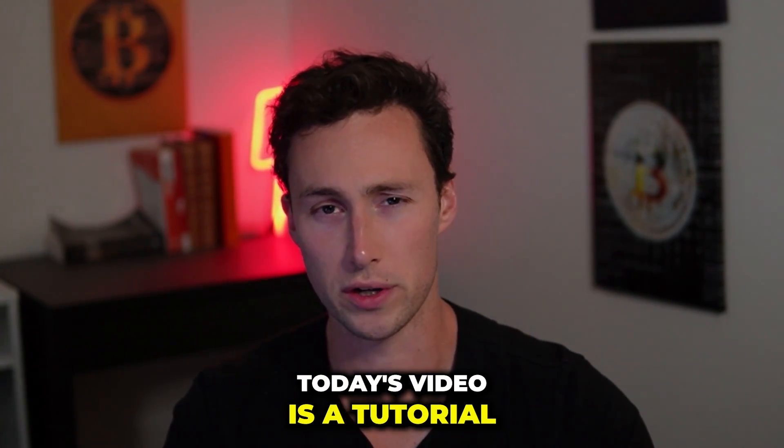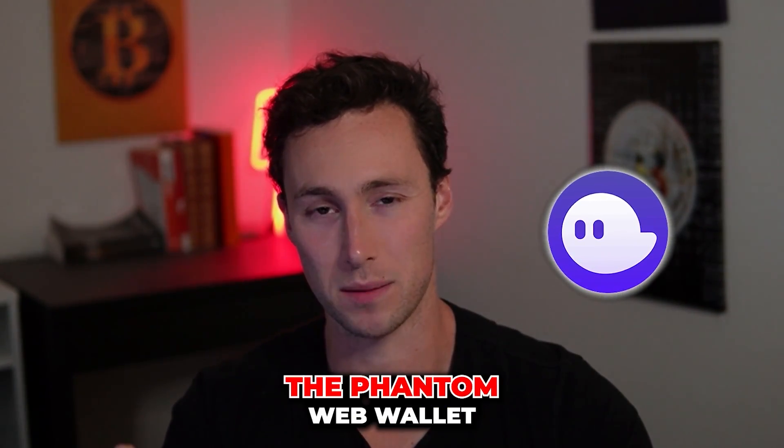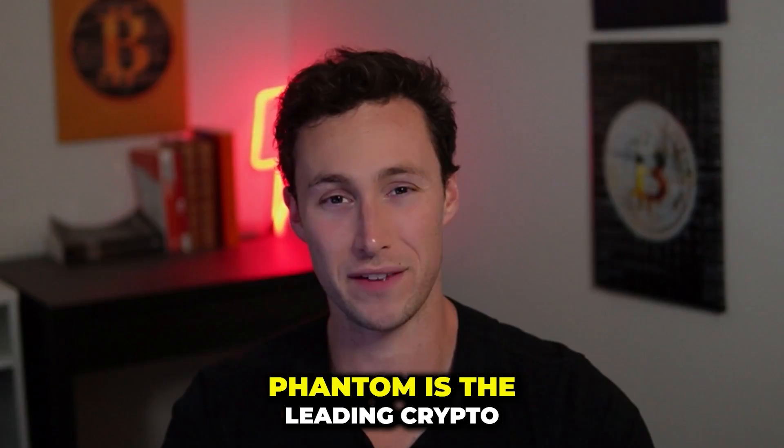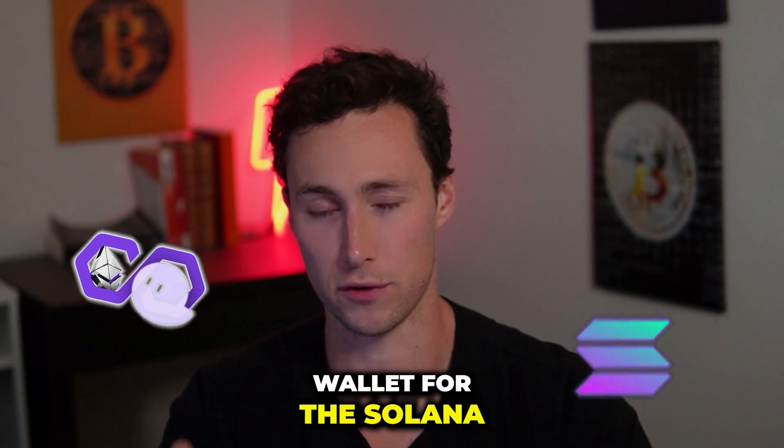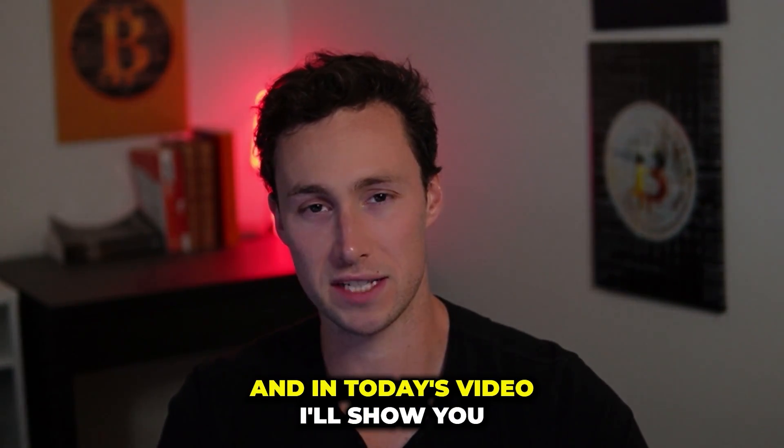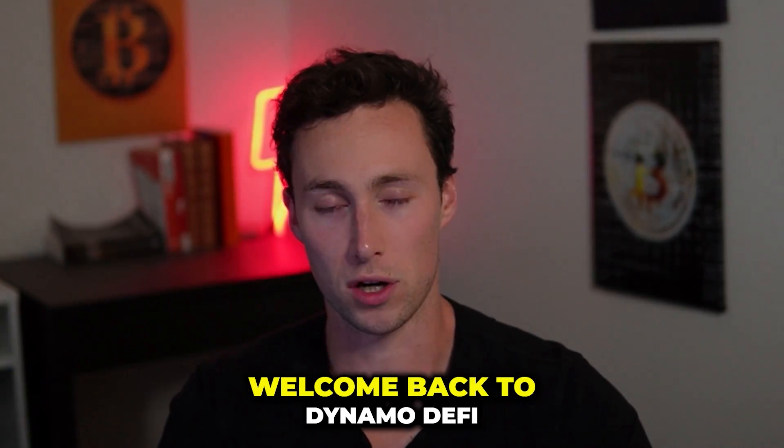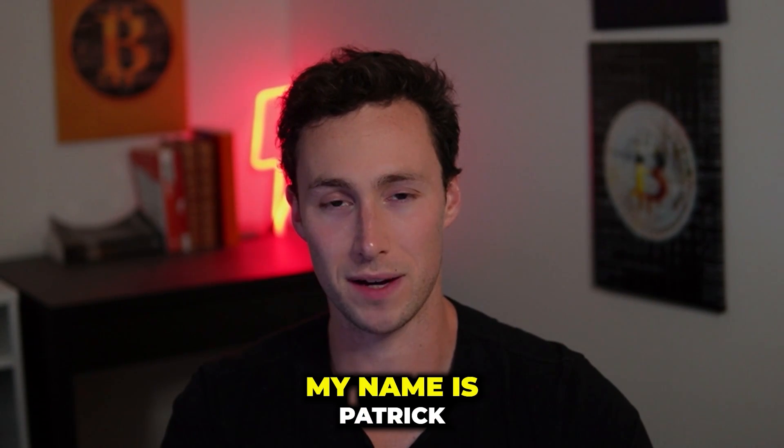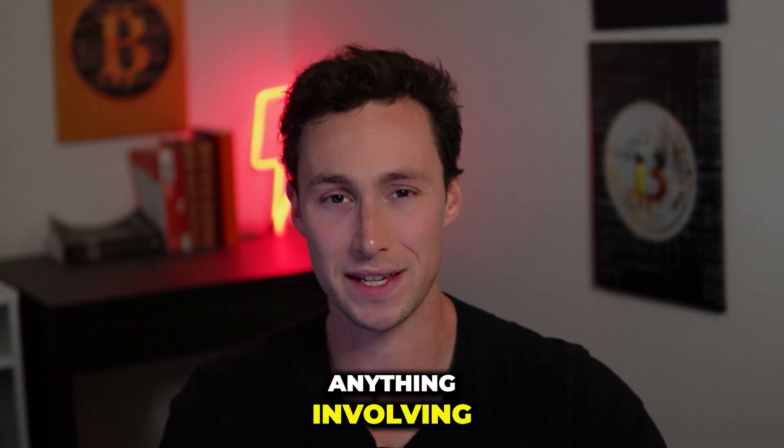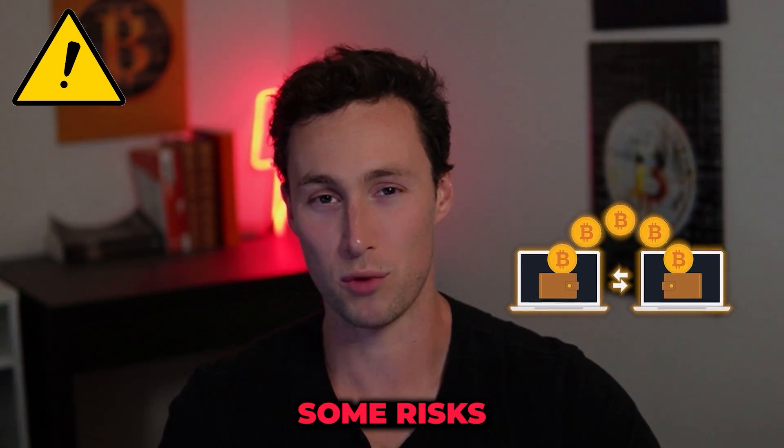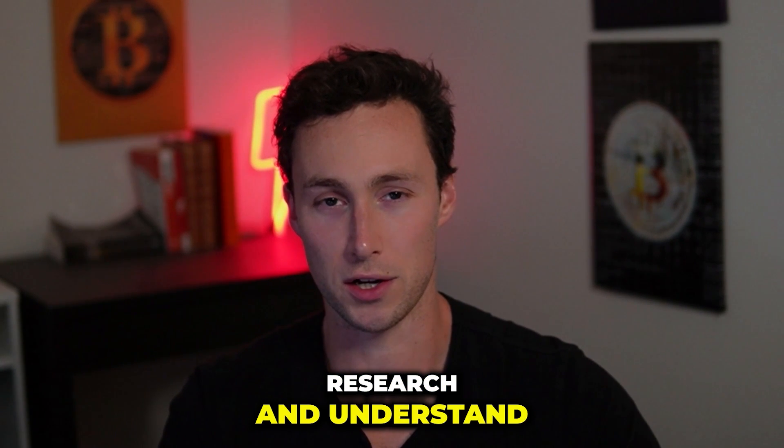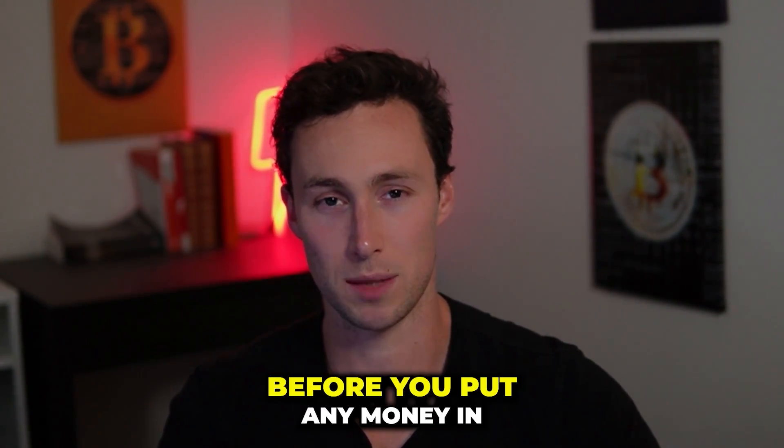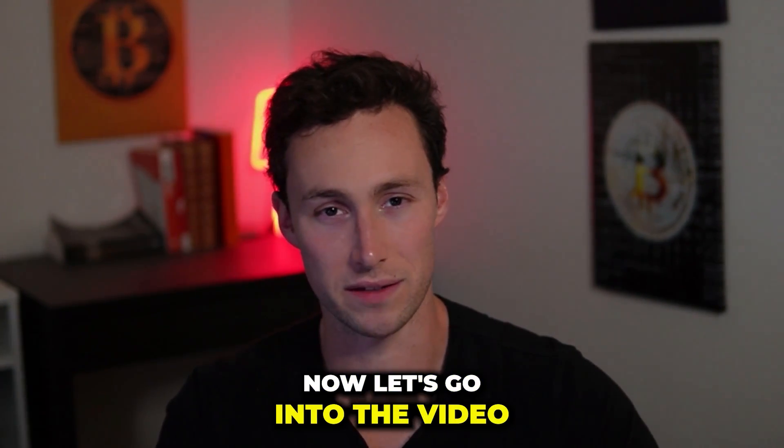Today's video is a tutorial on how to set up the Phantom web wallet. Phantom is the leading crypto wallet for the Solana blockchain right now, and in today's video I'll show you how to get started with it. Welcome back to Dynamo DeFi, my name is Patrick. As a reminder, anything involving cryptocurrency carries some risks, so be sure to do your own research and understand all the risks before you put any money in.